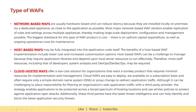Host-based WAFs may be fully integrated into the application code itself. The benefits of a host-based WAF implementation include lower cost and increased customization options. However, host-based WAFs can be a challenge to manage because they require application libraries and depend upon local server resources to run effectively. Therefore, more staff resources — including developers, system analysts, and DevSecOps — may be required. Cloud-hosted WAFs offer a low-cost solution for organizations that want a turnkey product that requires minimal resources for implementation and management.